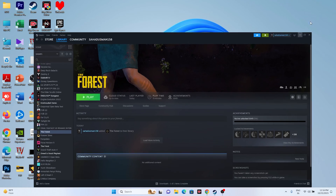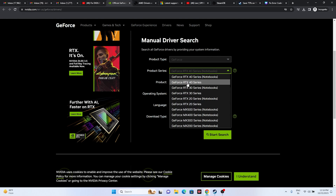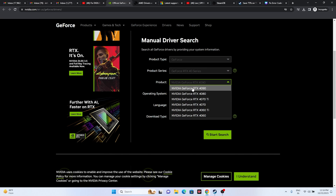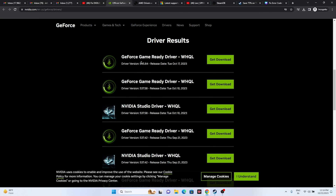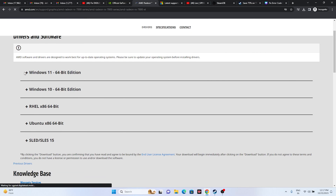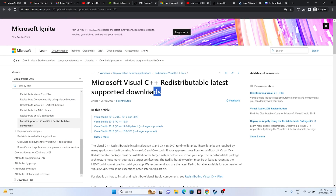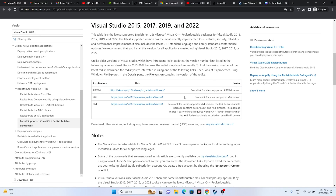Next, update your graphics card drivers manually using the link in the description. For NVIDIA, select your product type, series, and set it to Windows 11, then click Start Search. Download version 545.84 (release date October 17, 2023), install it, and restart — restart is mandatory. For AMD, select your details, click Submit, choose Windows 11 or Windows 10, install, and restart. You can also install Microsoft Visual C++ Redistributable — download the x64 version for 64-bit systems or x86 for 32-bit, install, restart, and try launching the game.